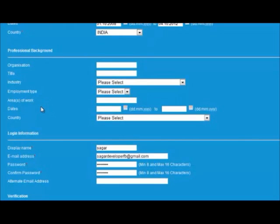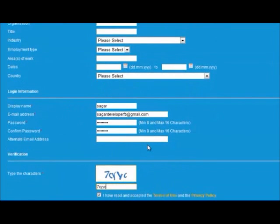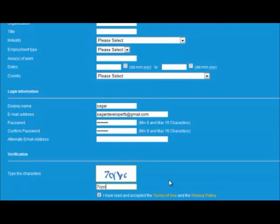Then fill in the login information: display name, email ID, password, and finally the verification code. Click Submit. When you submit, the request will go to the Vice President of the local committee, and your account will be accepted or rejected by your EV member. This is how you create the account — thanks.